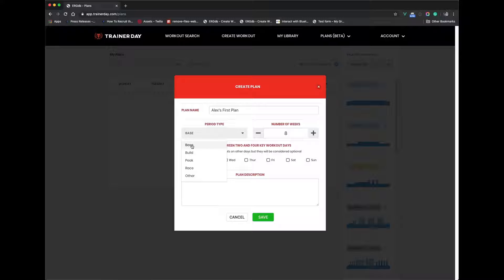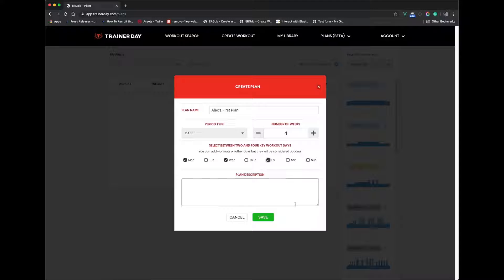Base, for example, is like maybe a wintertime, low intensity generally. Different people have different definitions as to what Base is, but it's what you do to build up your aerobic abilities during the winter. So I'm just going to create a four-week plan this time just to keep it short and easy — let's say on Mondays, Wednesdays, and Fridays. We'd give some kind of nice description here as to what the benefits of this plan are, or what it's for, or who it's for. And then I'll hit Save.